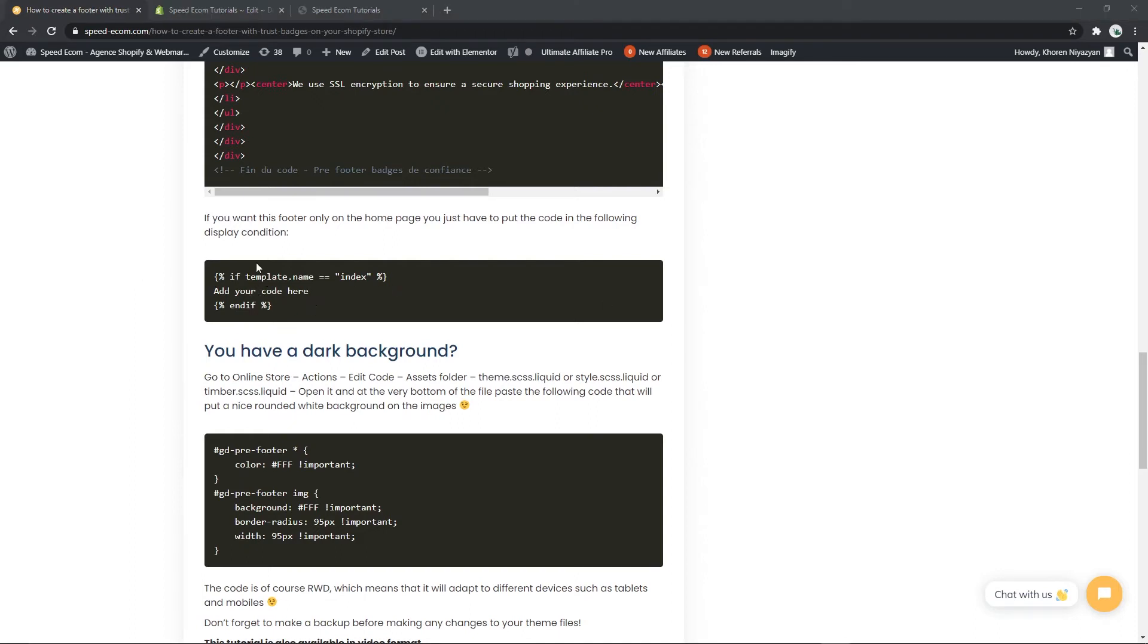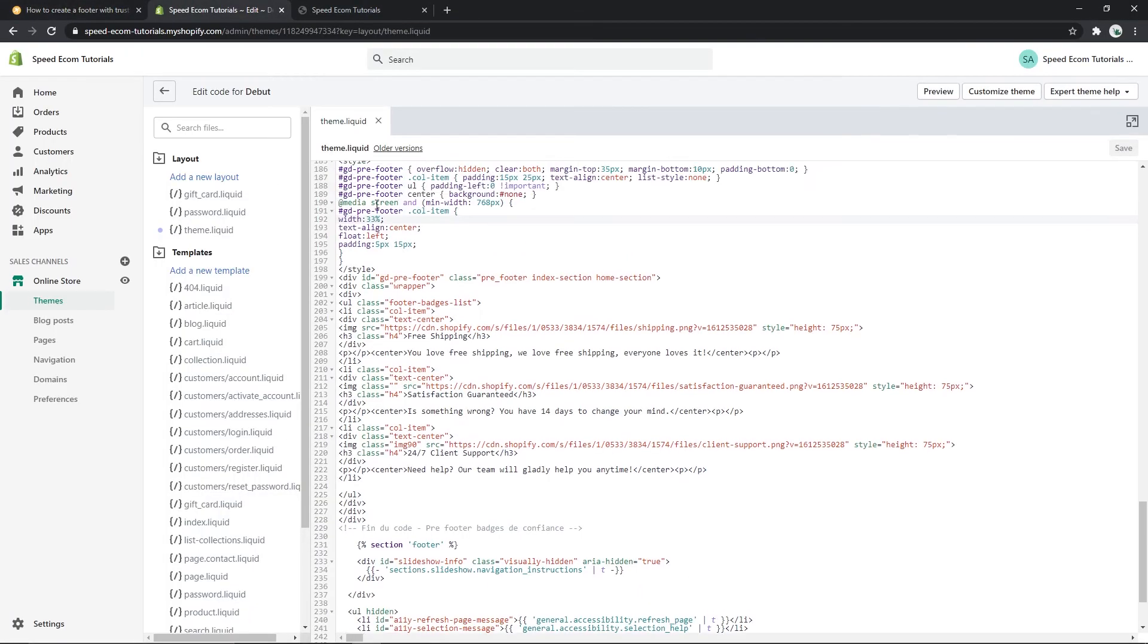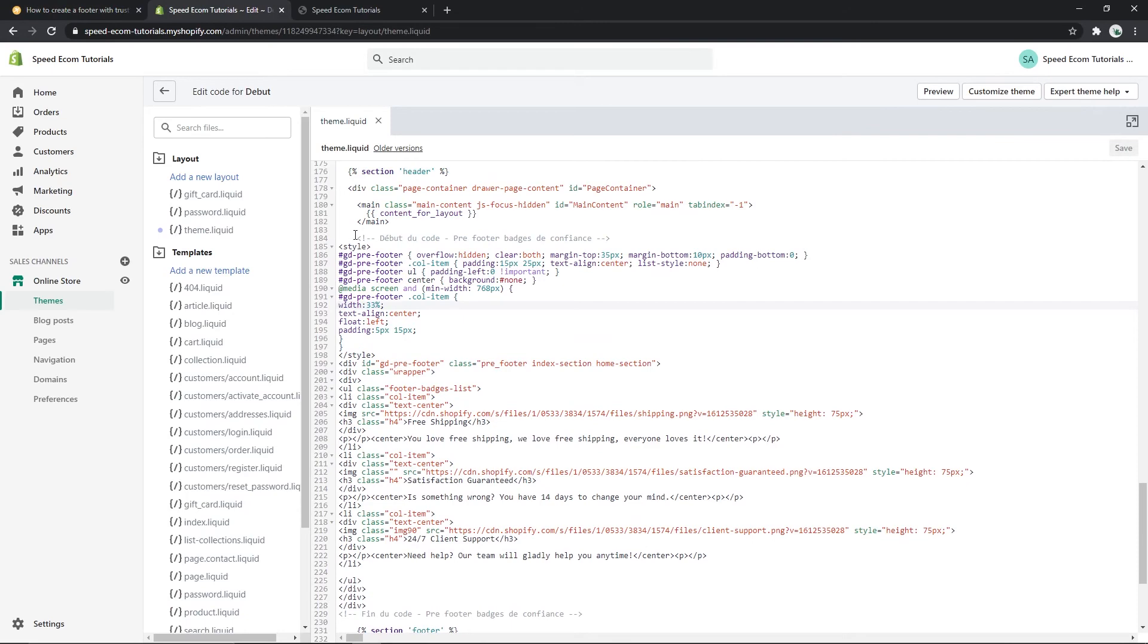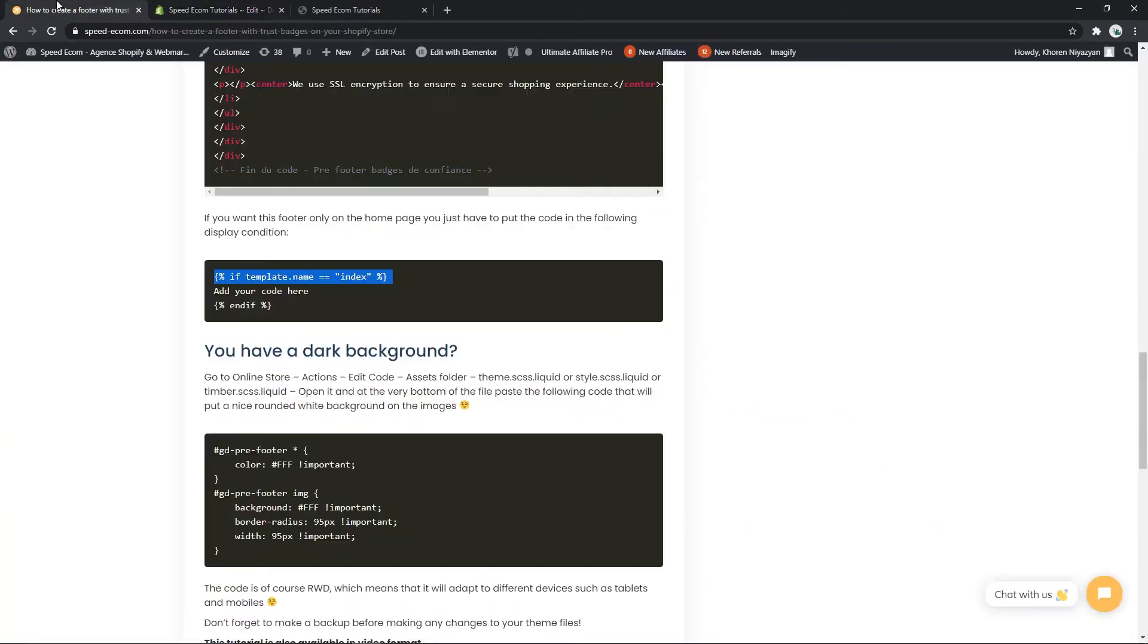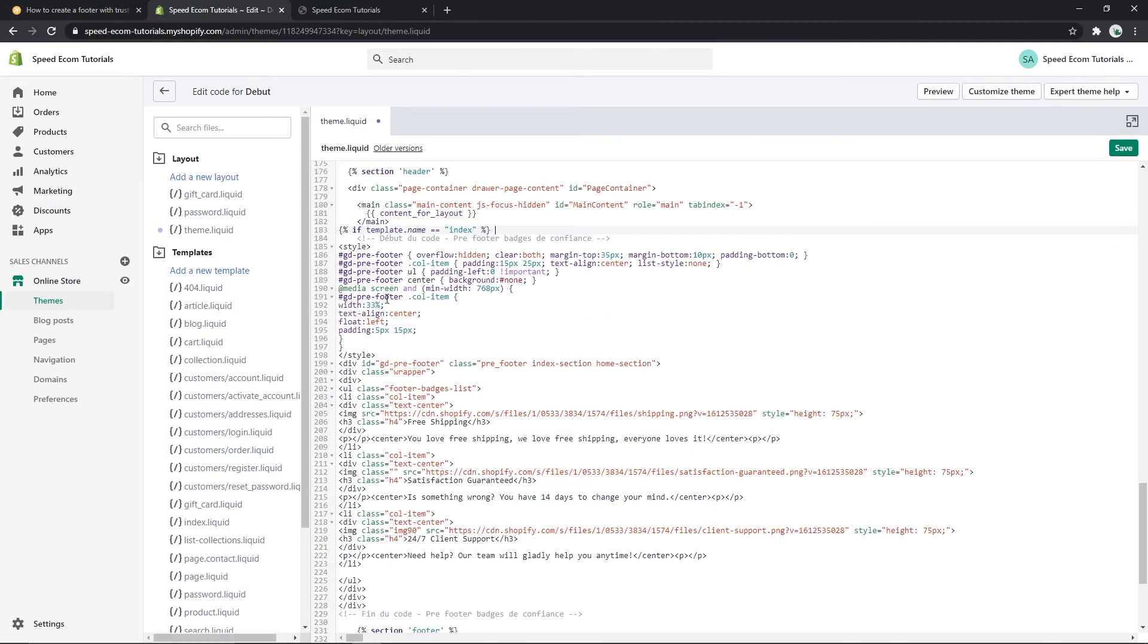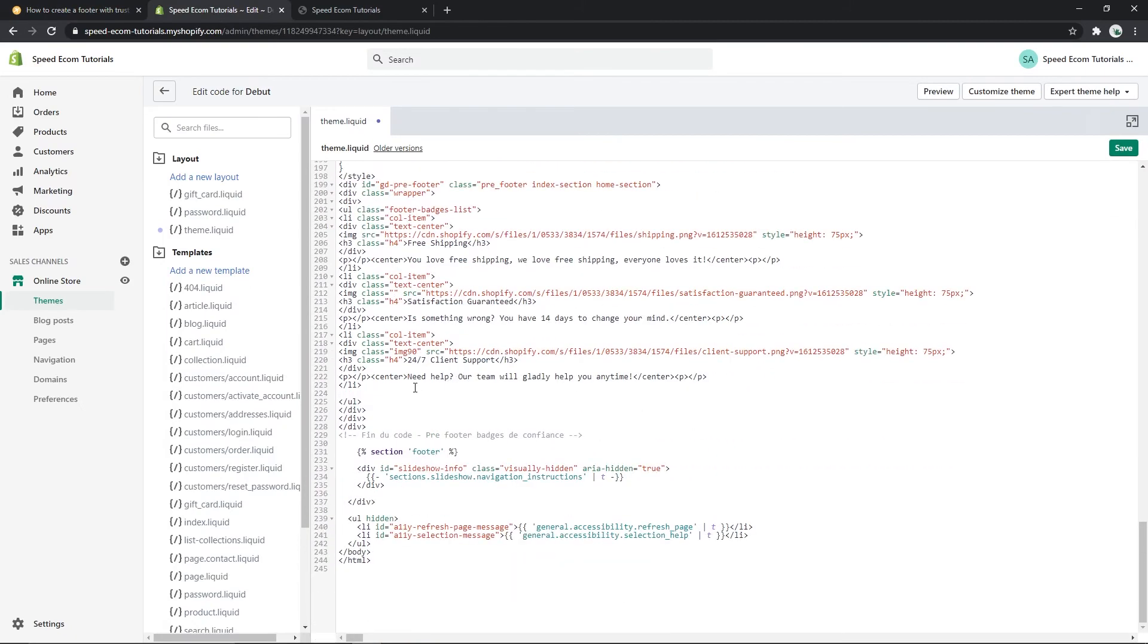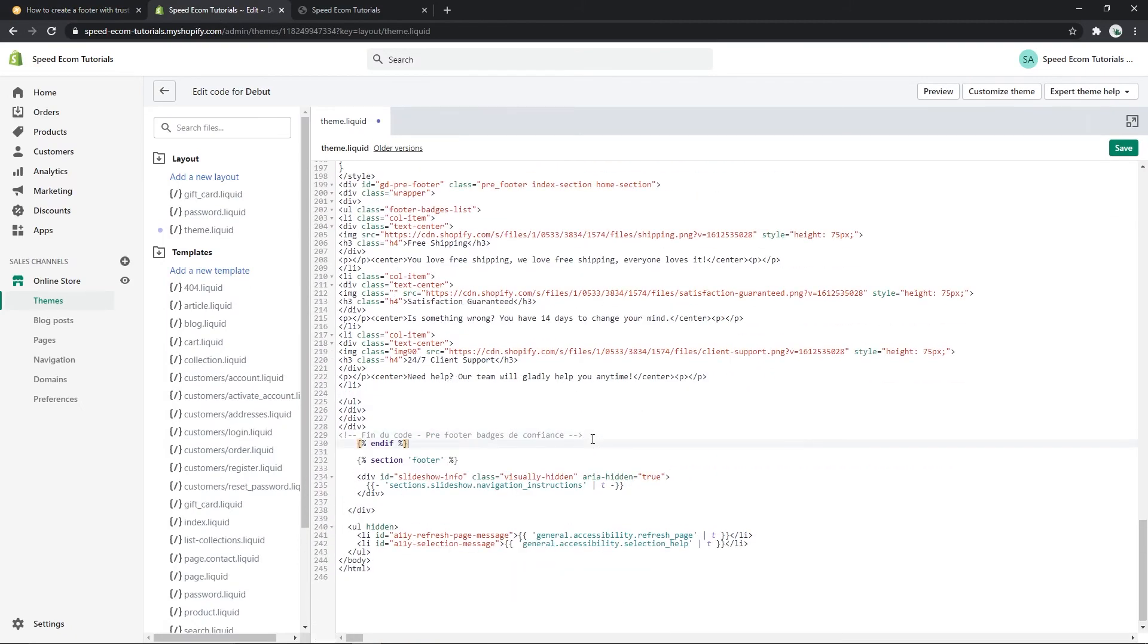What you will have to do is copy the first line, paste it at the beginning of the code, and then copy the second line and paste it at the end of the code. And of course always save the changes.